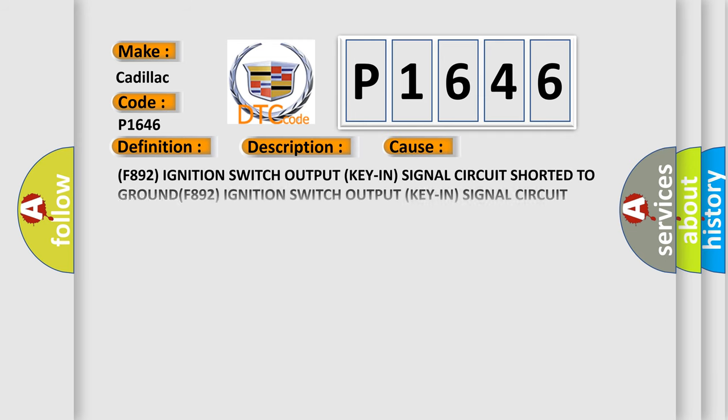This diagnostic error occurs most often in these cases: F892 ignition switch output key and signal circuit shorted to ground; F892 ignition switch output key and signal circuit short to voltage or ground open; A106 fused B+ open; D508 COM LIN tire pressure monitor LAN circuit open; D508 COM LIN tire pressure monitor LAN circuit shorted to ground; Steering Column Lock Module ELV; Wireless Ignition Node WIN.